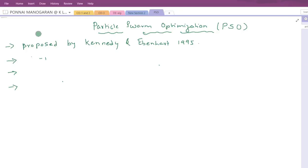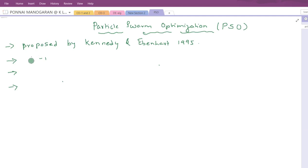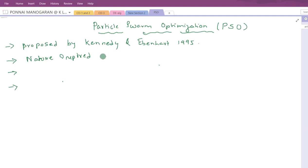Today we will discuss Particle Swarm Optimization, in short we will call it the PSO algorithm. It was proposed by Kennedy and Eberhart in 1995. It belongs to nature-inspired algorithms, meaning it is inspired from a flock of birds.